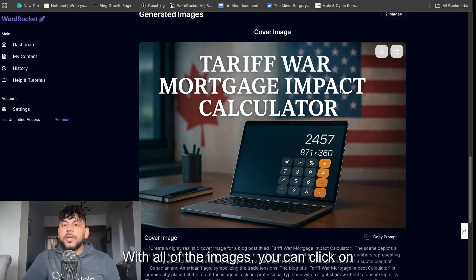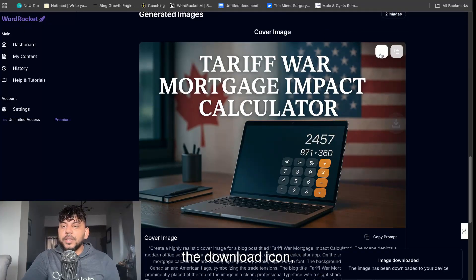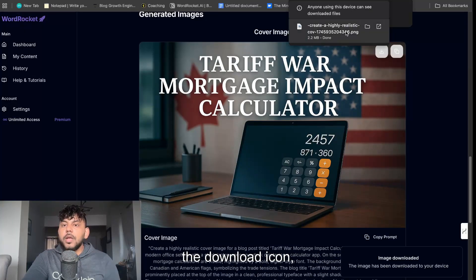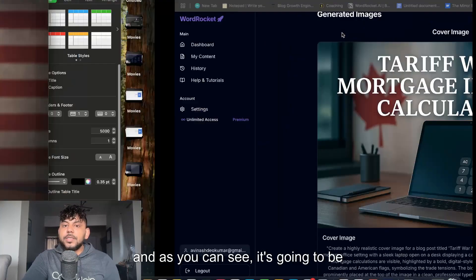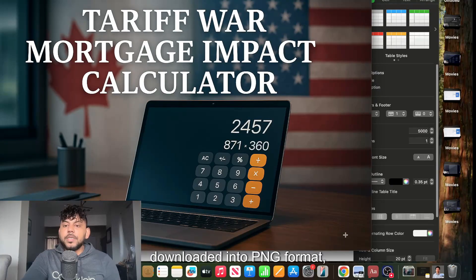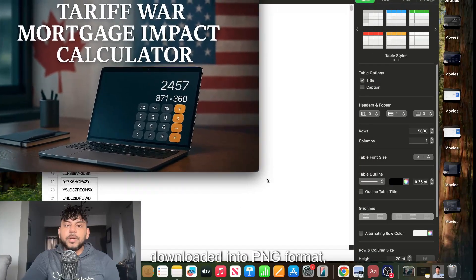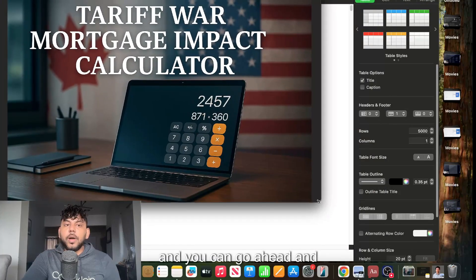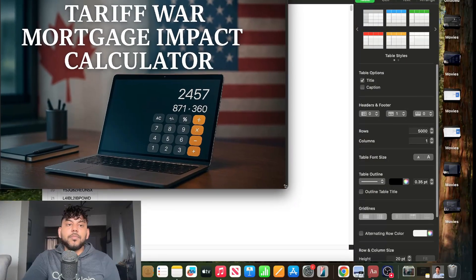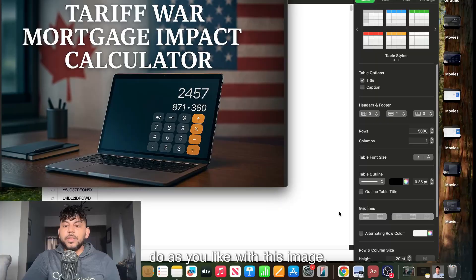With all of the images you can click on the download icon and as you can see it's going to be downloaded into PNG format and you can go ahead and do as you like with this image.